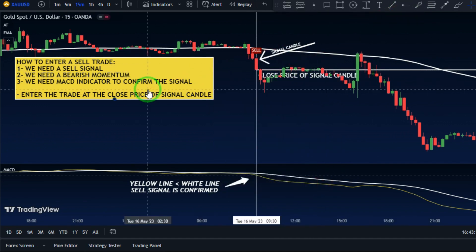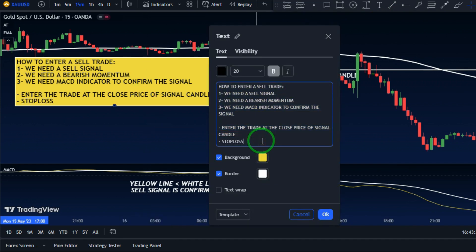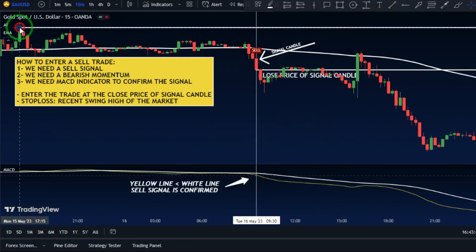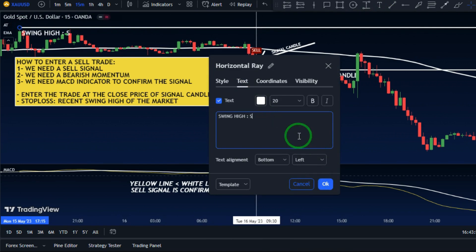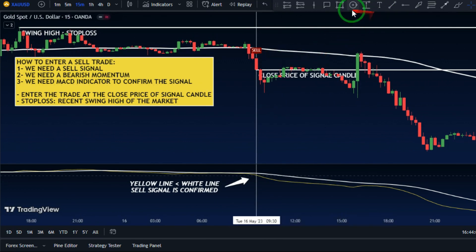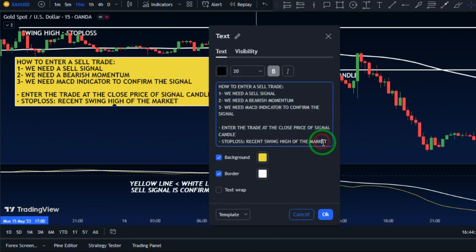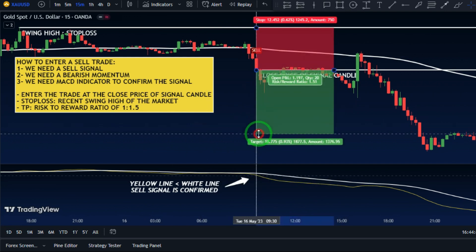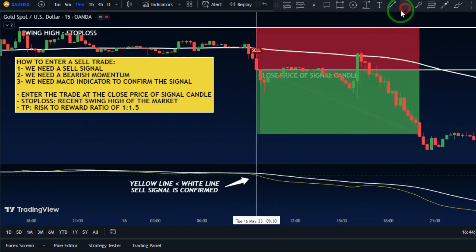We can set the stop loss above the recent swing high. To exit the trade, consider a risk-reward ratio of 1 to 1.5. Combining the momentum indication from the moving average, signal filtering from MACD, and precise entries from the Alpha Trend gives us a simple yet profitable setup for consistently profitable scalps.